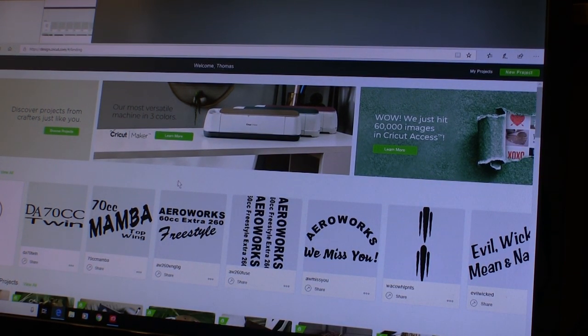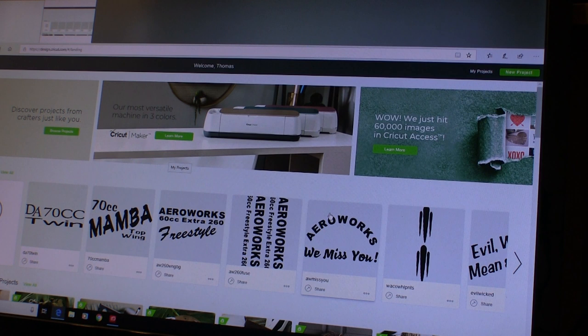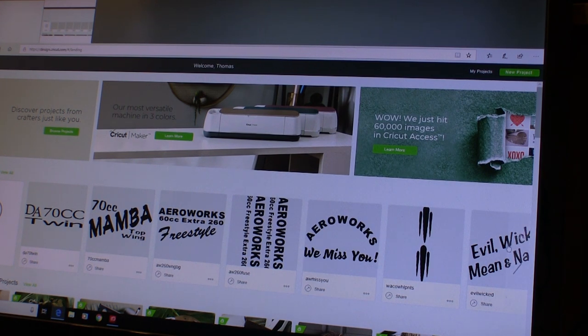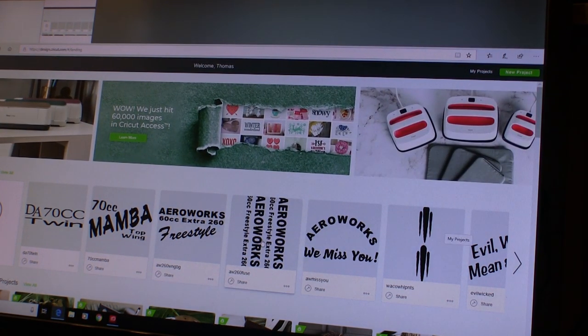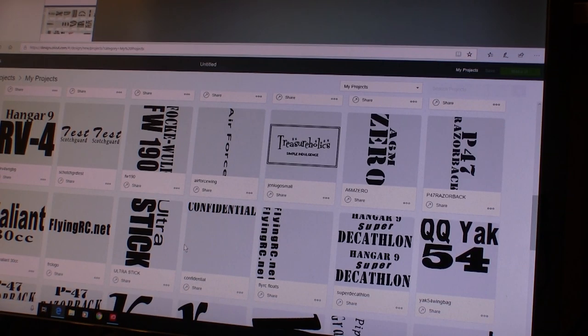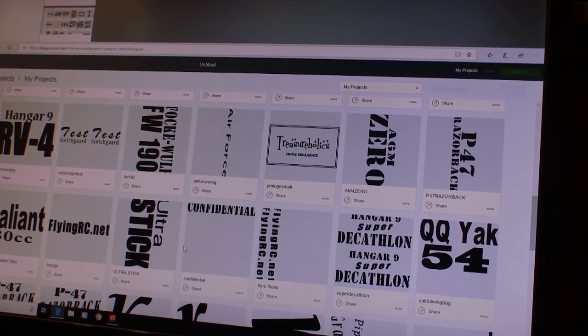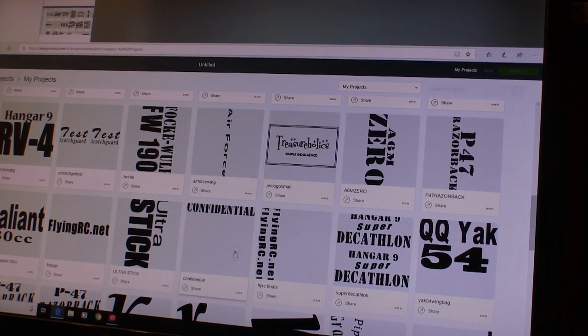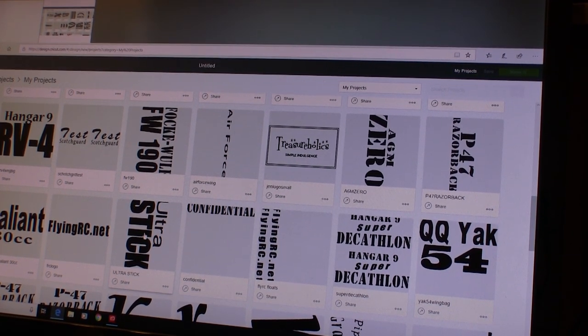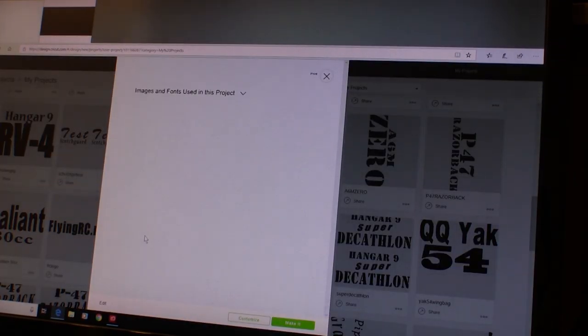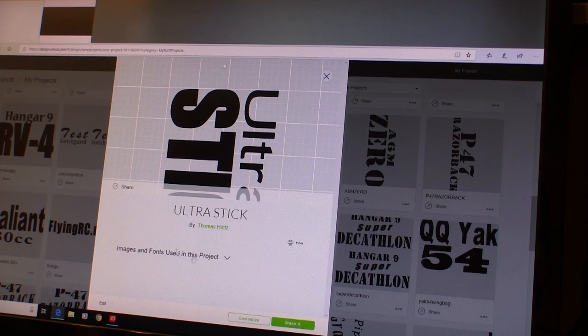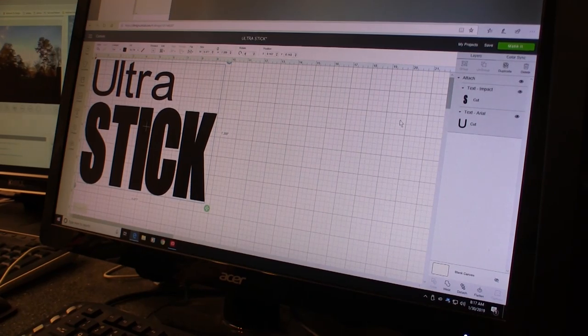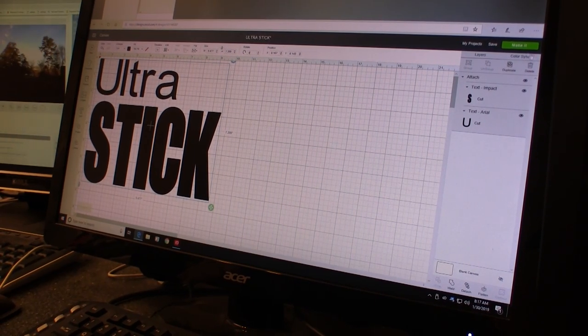These are some of the projects that I've saved since I started using the Maker. I'm making a wing bag for the Hanger 9 Ultra Stick and need to add some lettering to it. Being able to save my designs means that all my lettering will be very consistent. I can change the design any way I need or just send it for cutting.